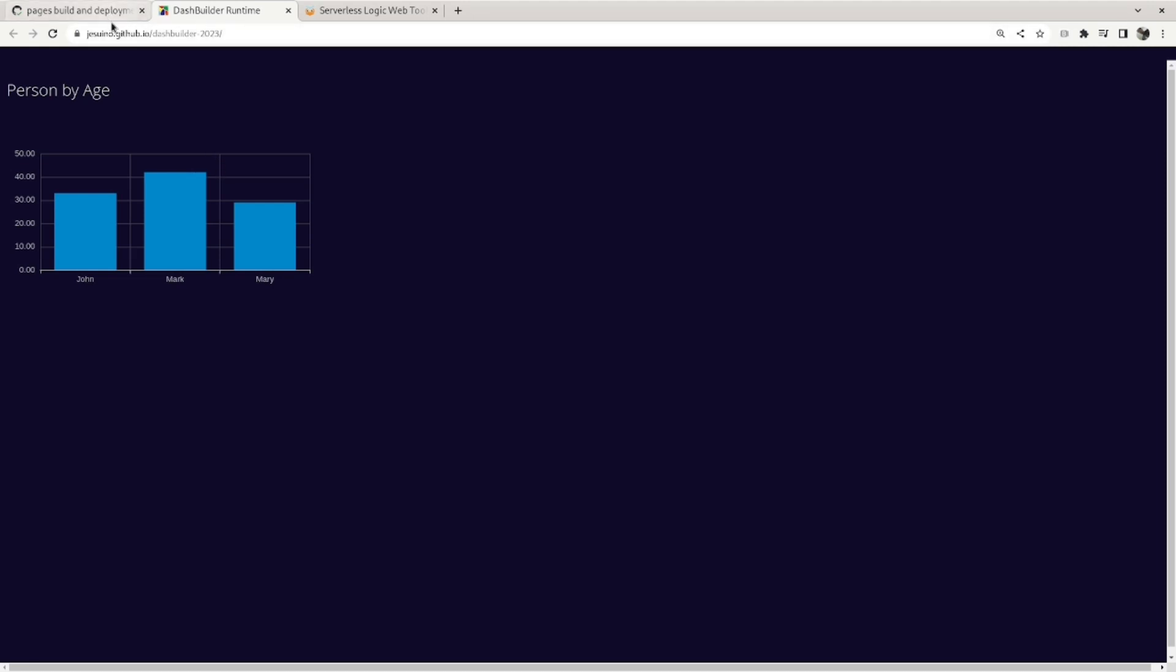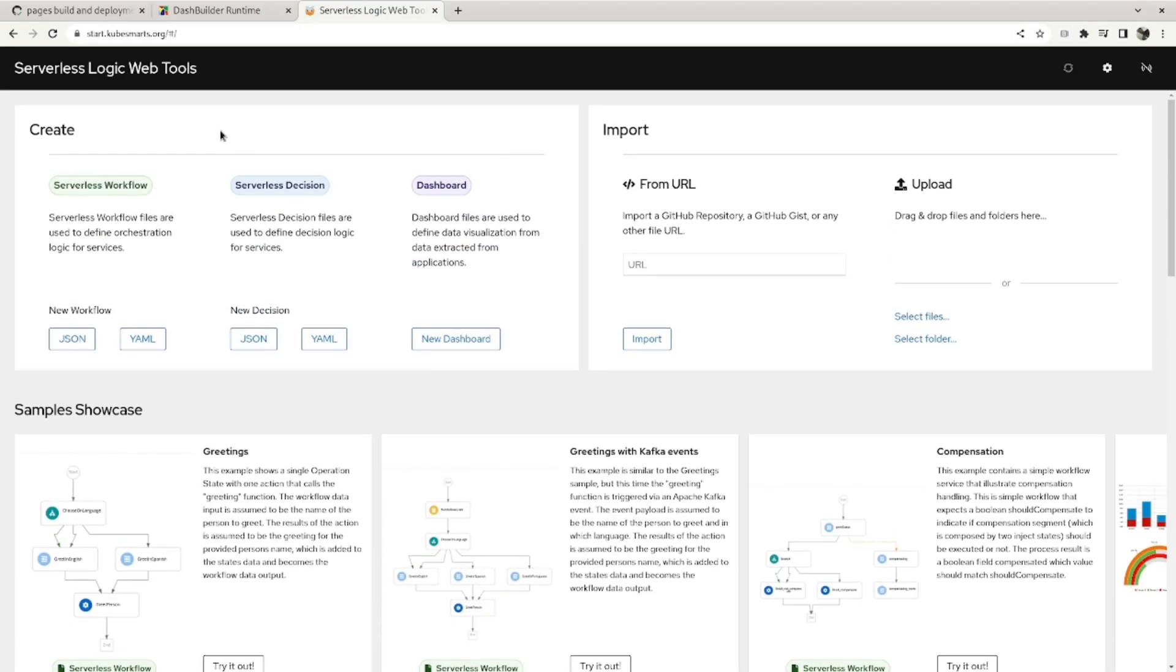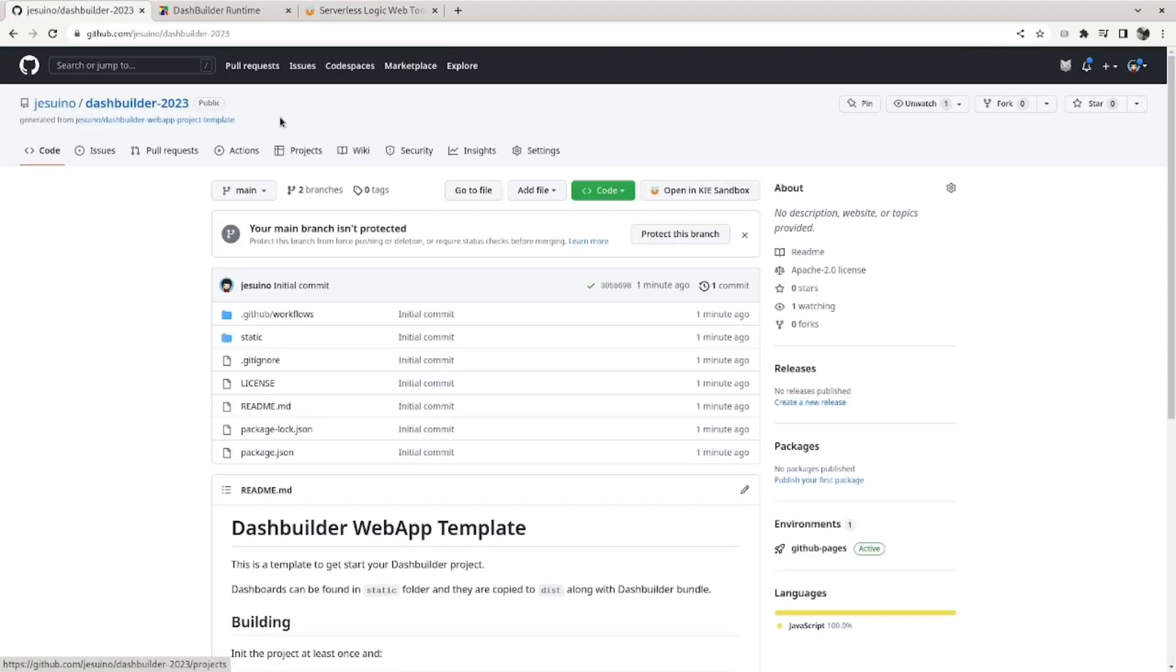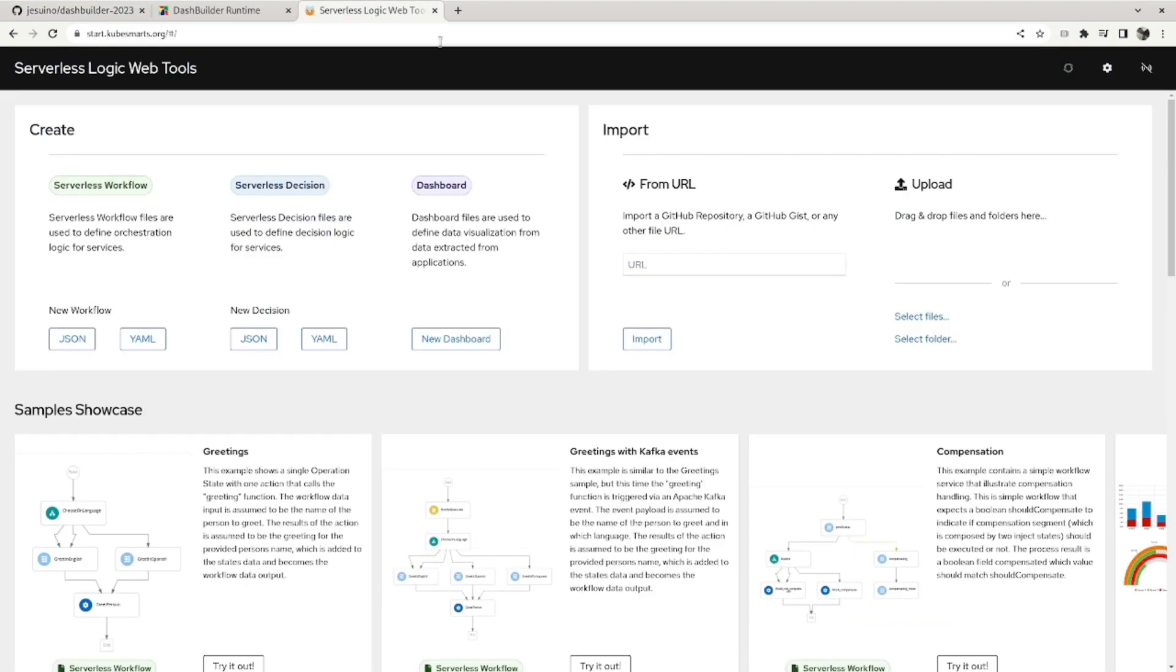And one good tool to do that is Serverless Logic Web Tools, and I will show how to use your repository inside Serverless Logic Web Tools. So we go back to our project, select it, go to code, copy the URL to clone it, and go to Serverless Logic Web Tools.